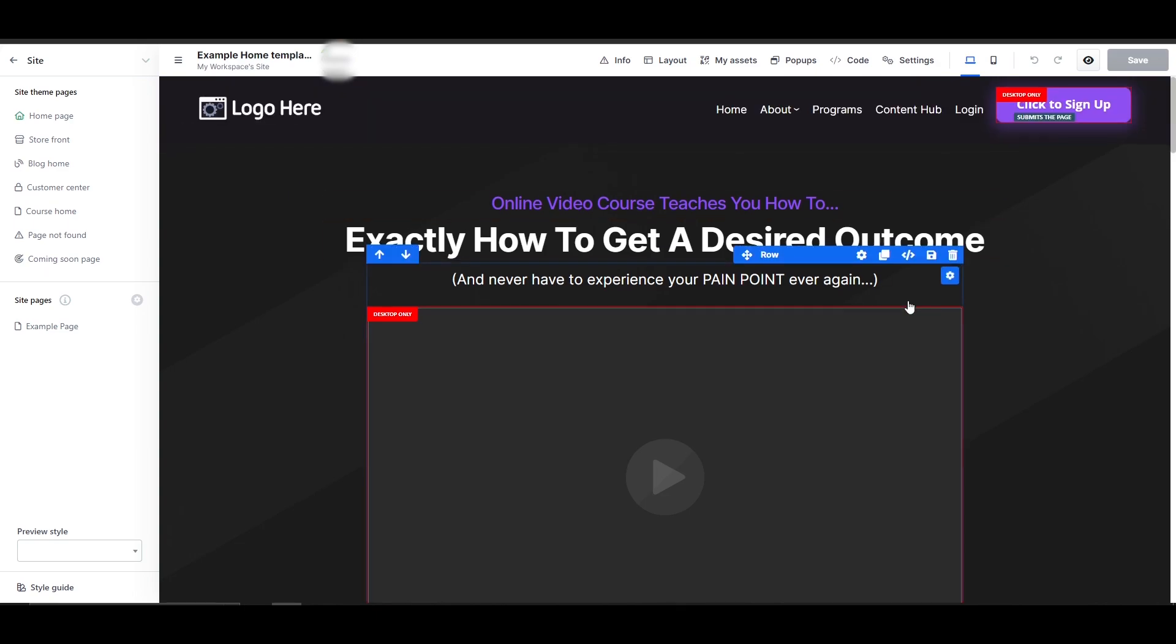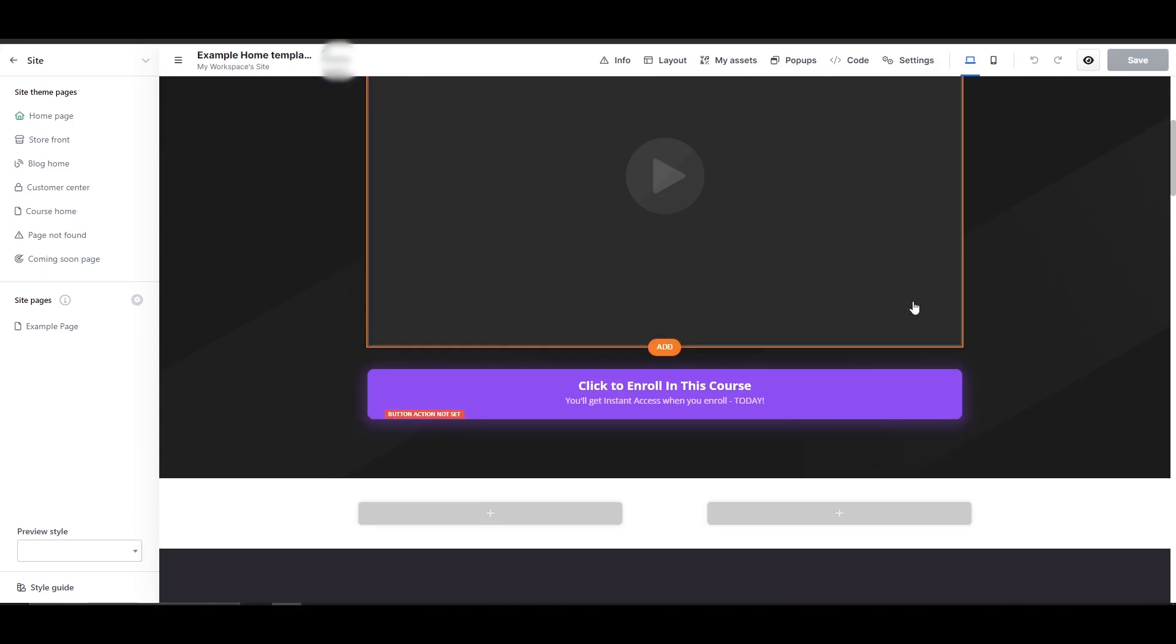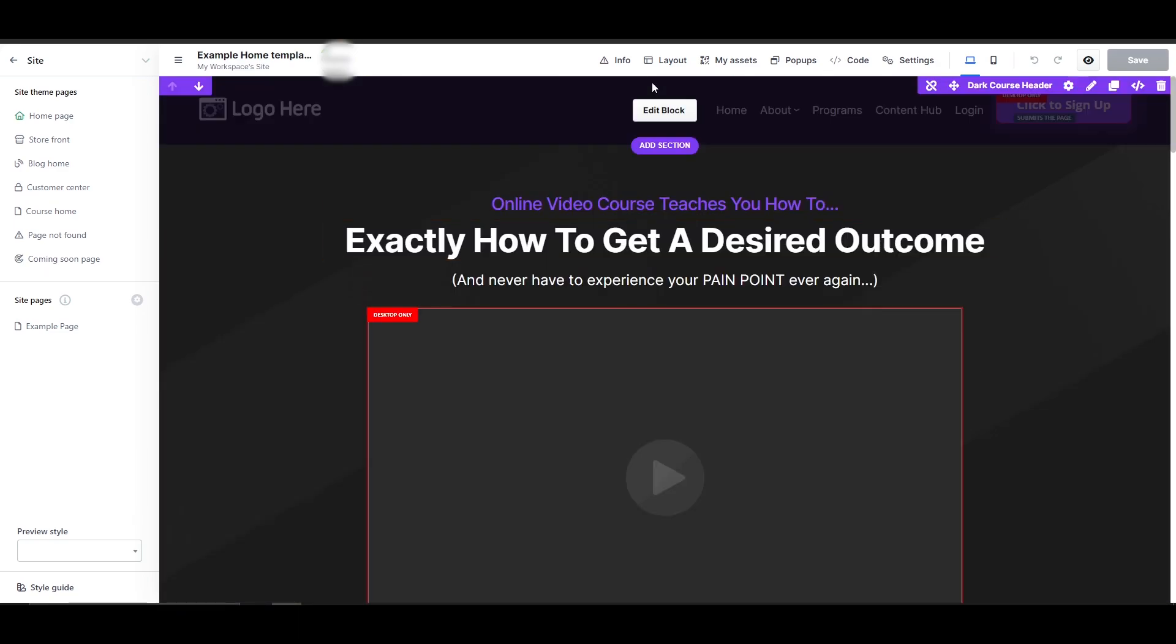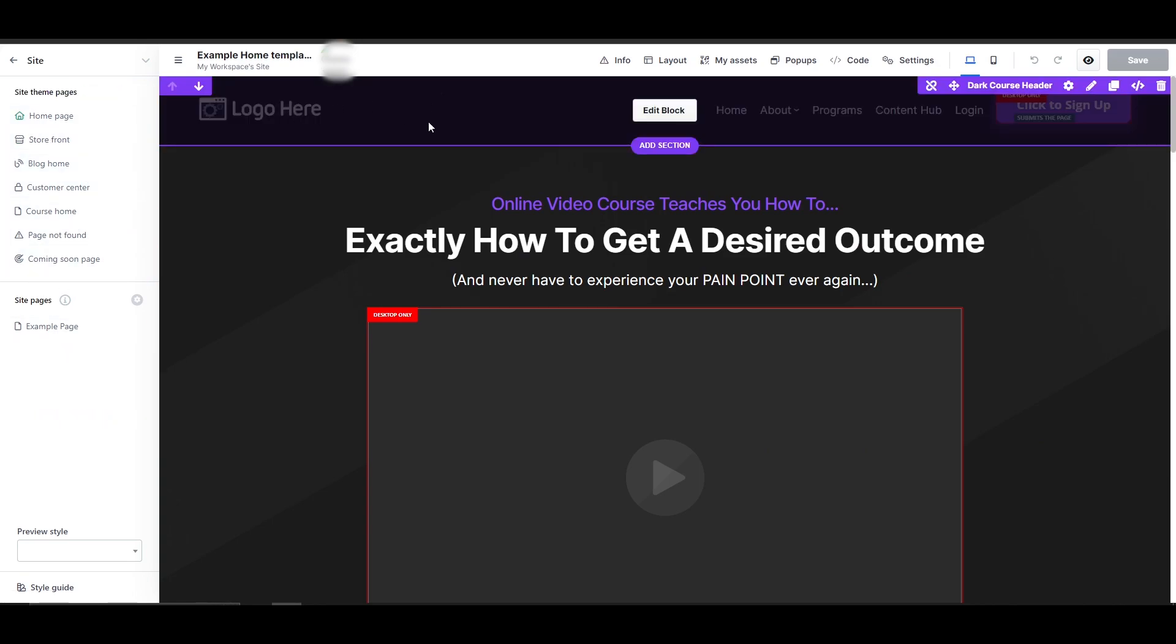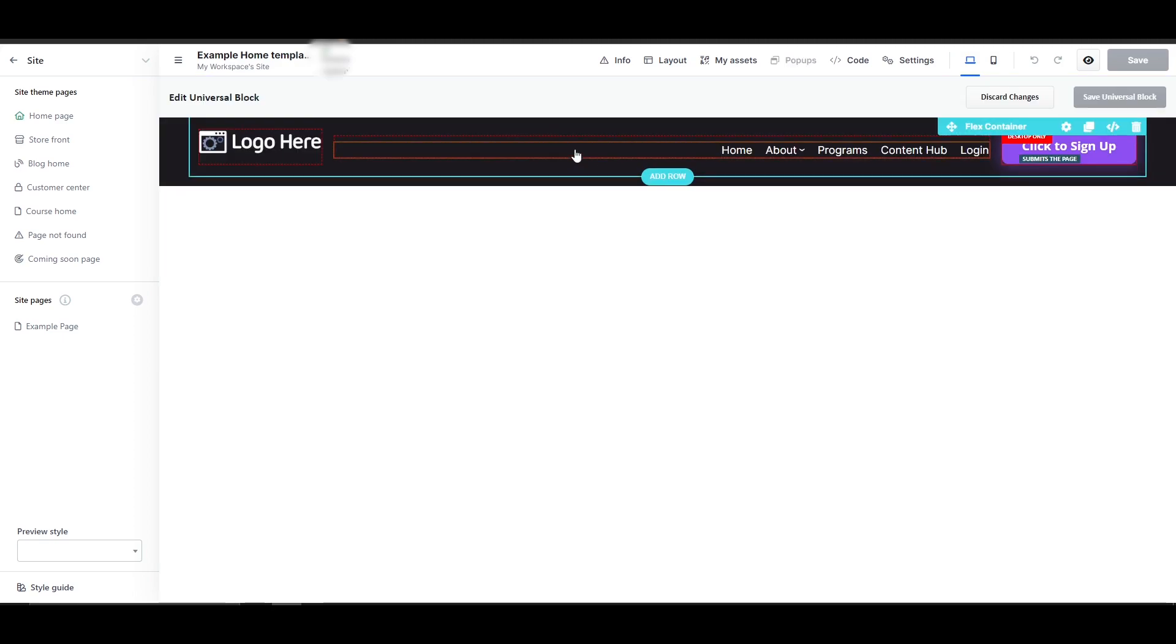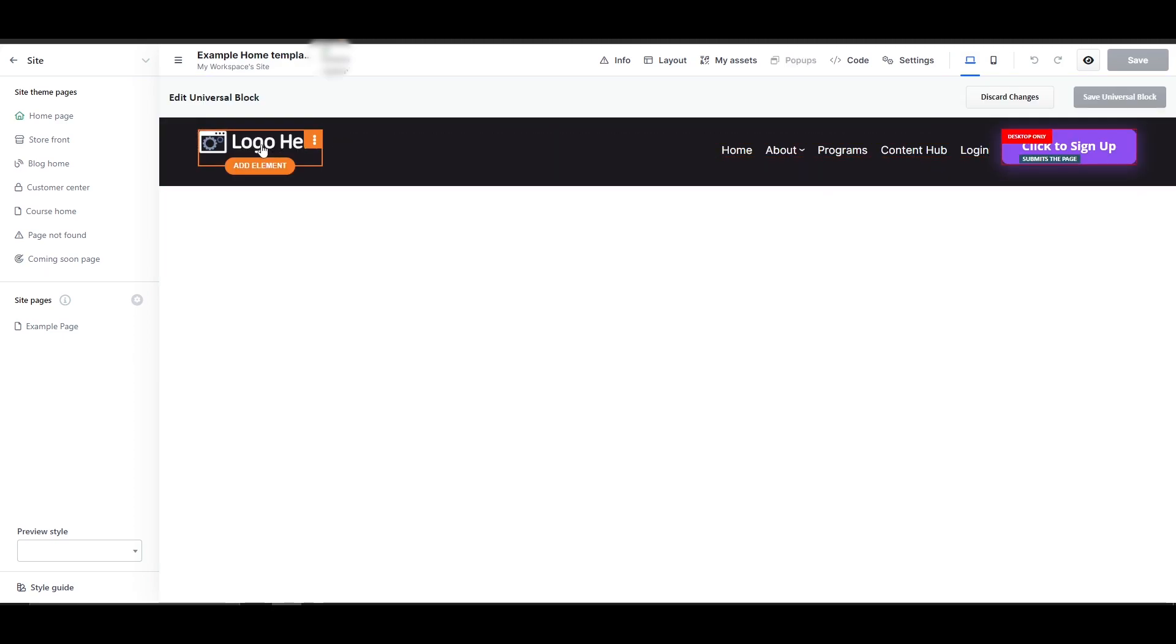So here we go. This is how the editor looks like. Over here you have your main website, and on the left hand side you have a few options. You have your top section. If you click on this edit block, you can go ahead and edit it.